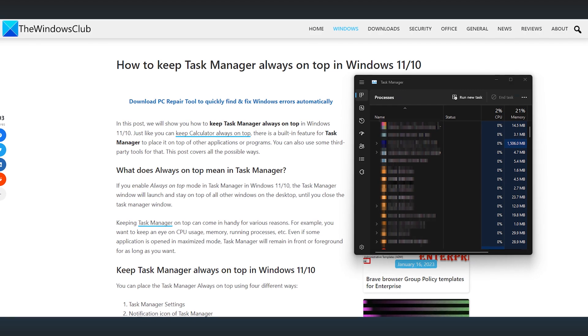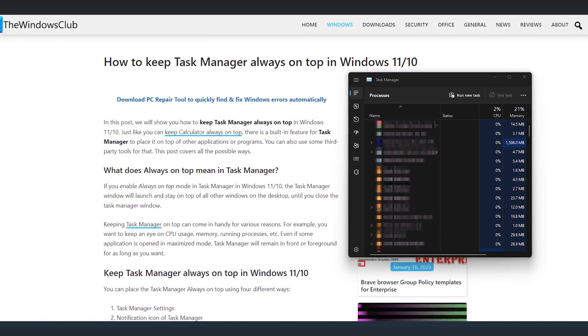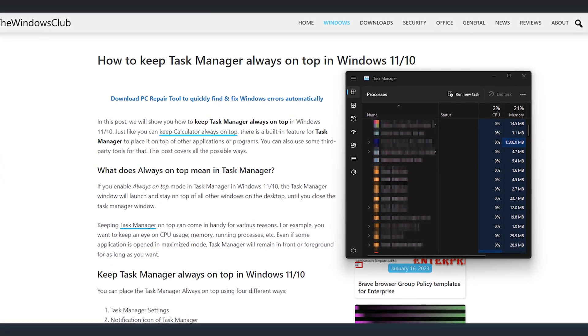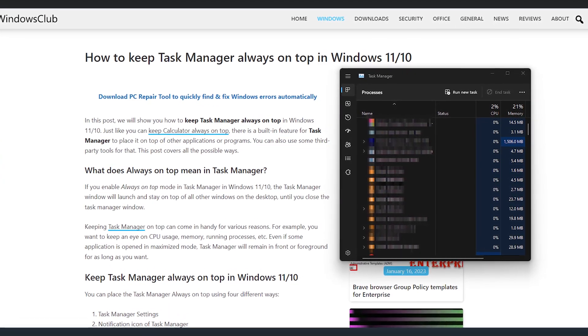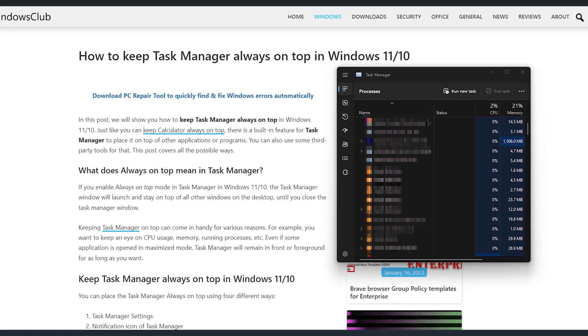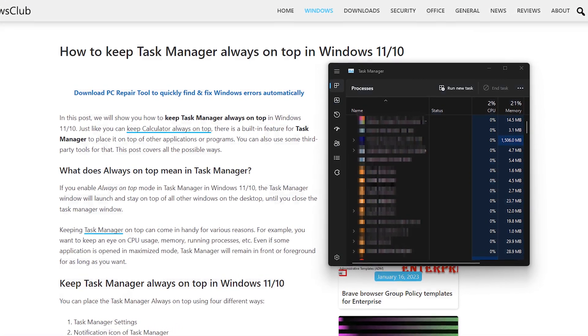If any application is open in maximized mode, Task Manager will remain in front or foreground for as long as you want until you close it. Here we have shown four ways you can do that. Let's get started.